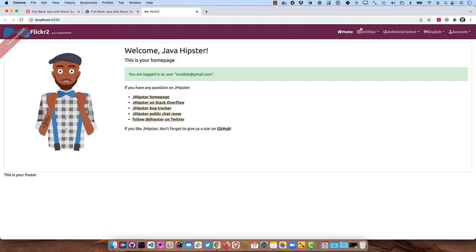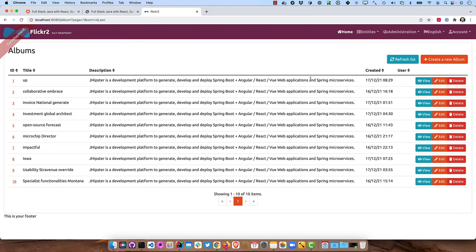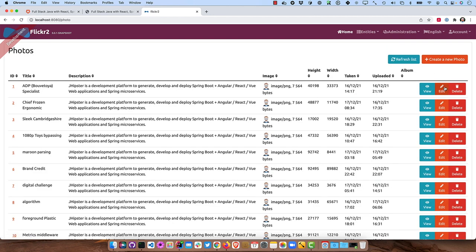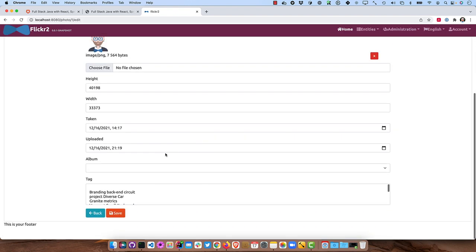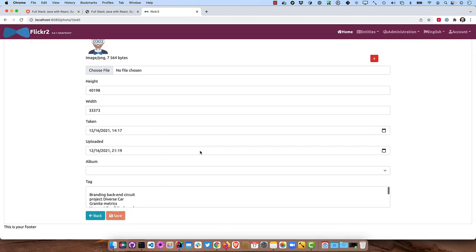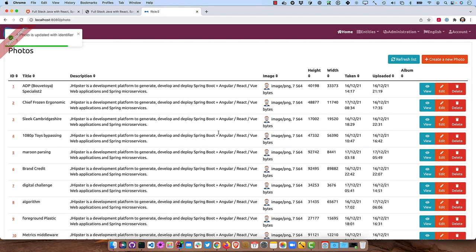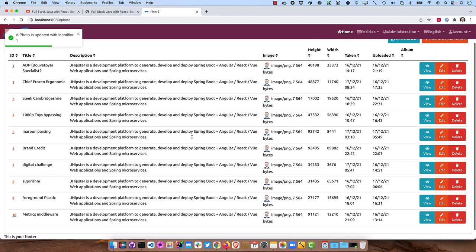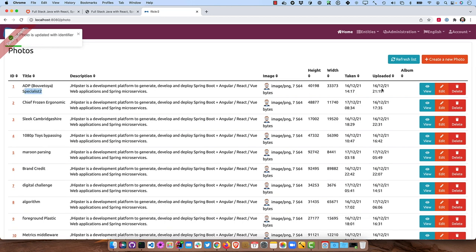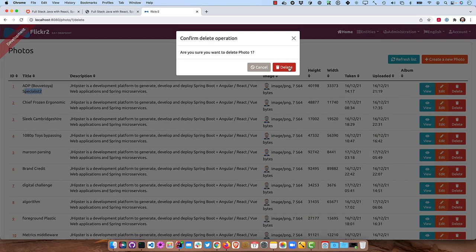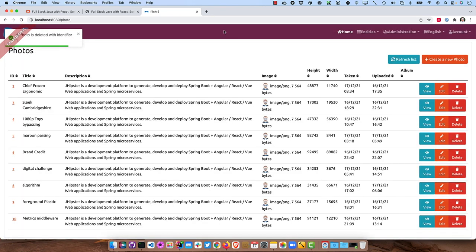We're logged in. Now we have entities. So you can see albums. And this is what's called fake data from faker.js. So if we were to look at any of these, we can actually edit them and make a change there, save it. And then it actually saves it right with a two on there. You could delete it as well. And all that's working.